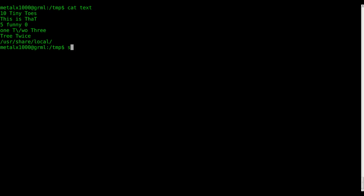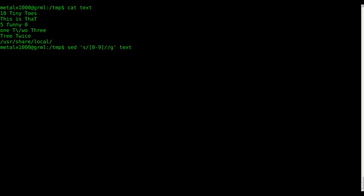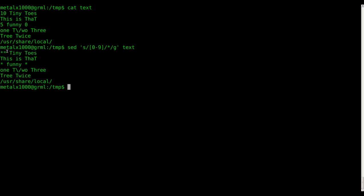We can use the substitute command to replace all instances in our text file. Let's say we want to substitute all numbers — we use `[0-9]` inside square brackets, a regular expression saying look for any number zero through nine, and we can replace them with an asterisk. You can see all our numbers are now asterisks.